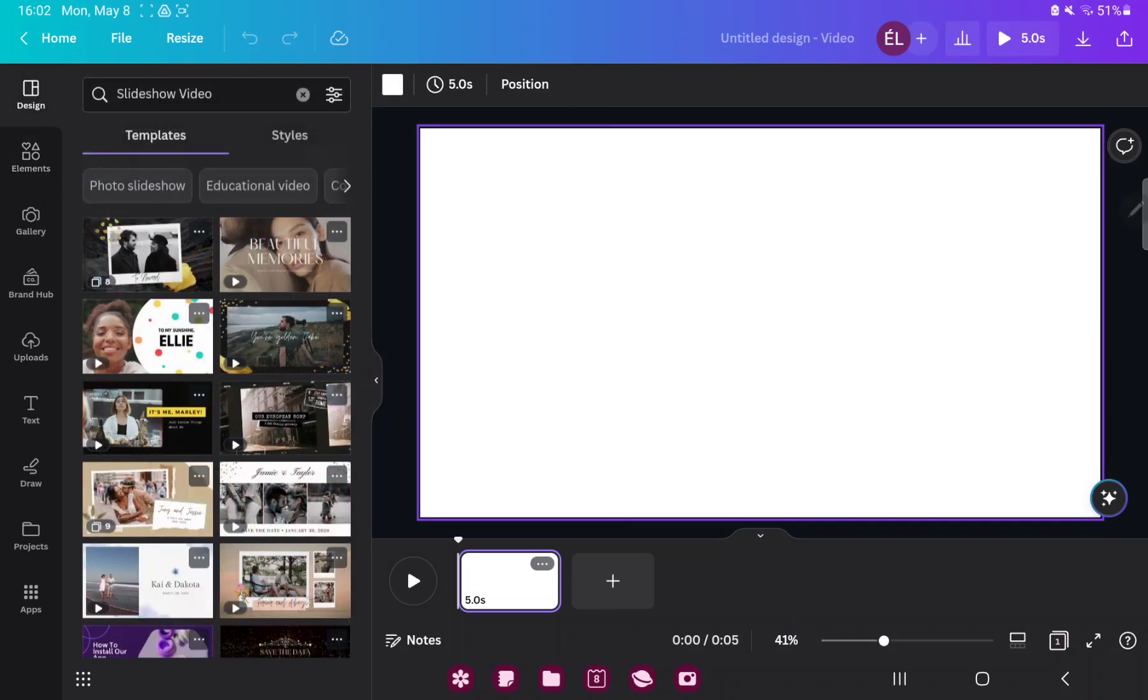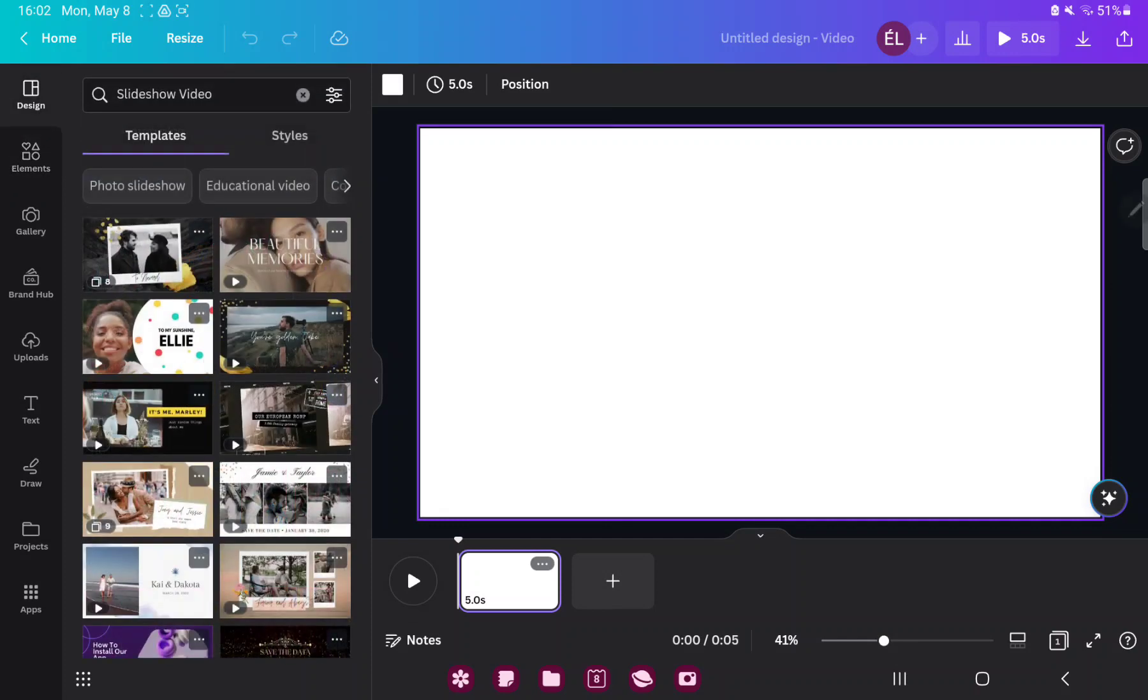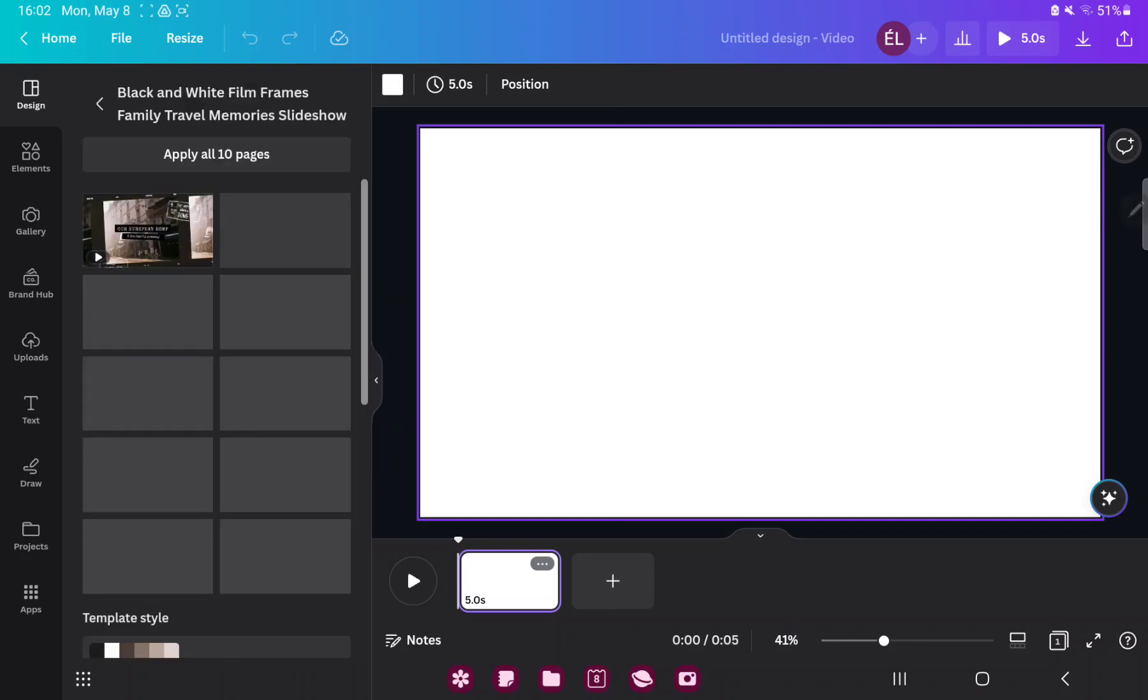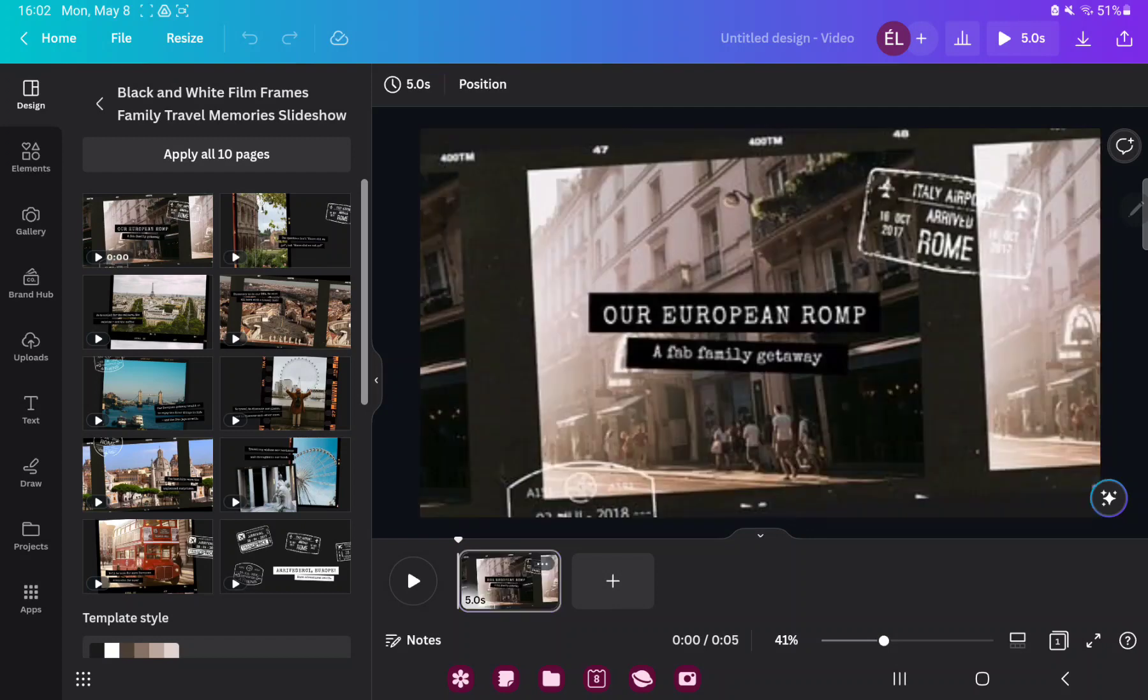If you go to the design section, you can find different styles and templates which were created by professional graphic designers. Just select the template and tap on it. Now you can edit this template.